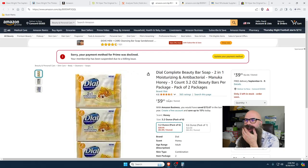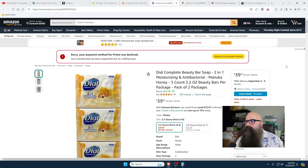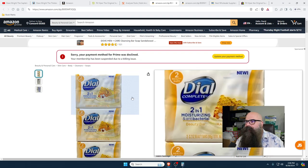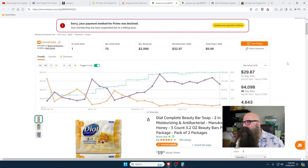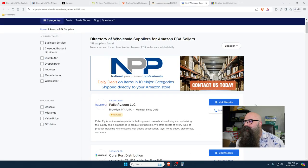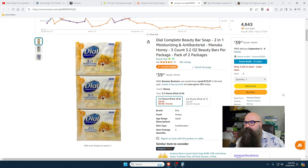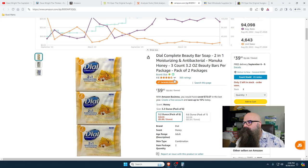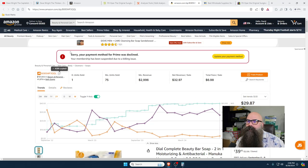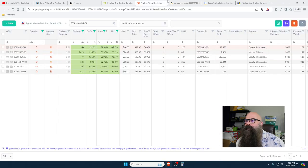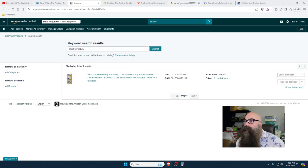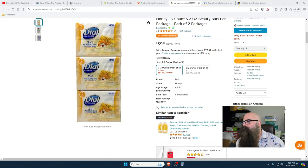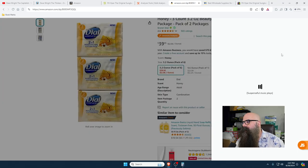We're almost there — this spreadsheet is going to have at least one thing. Dial soap three-pack and a six-pack — brand Dial, sold by Peanuts Pantry. I think I'm unlocked in Dial. Let me go here to add it and make sure I'm unlocked. I am. They sell 75 a month.